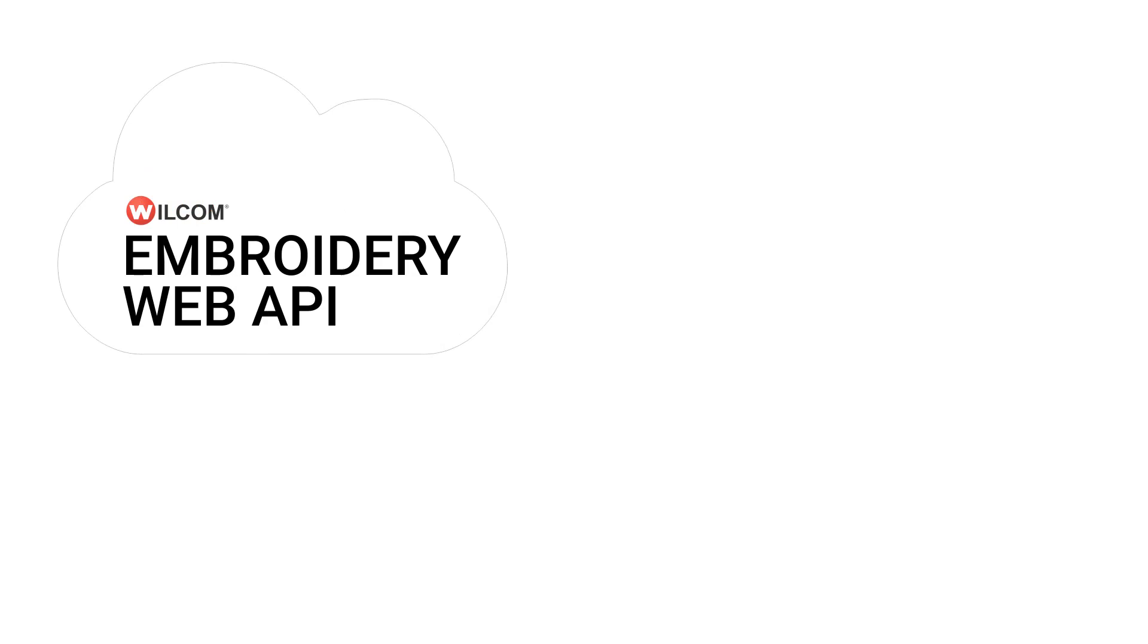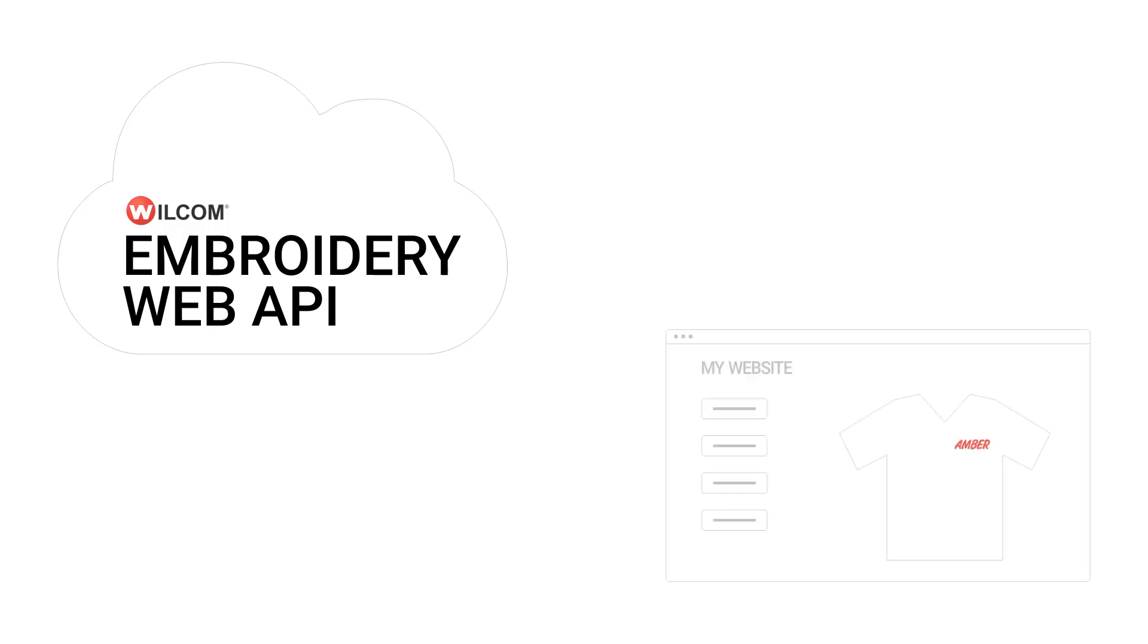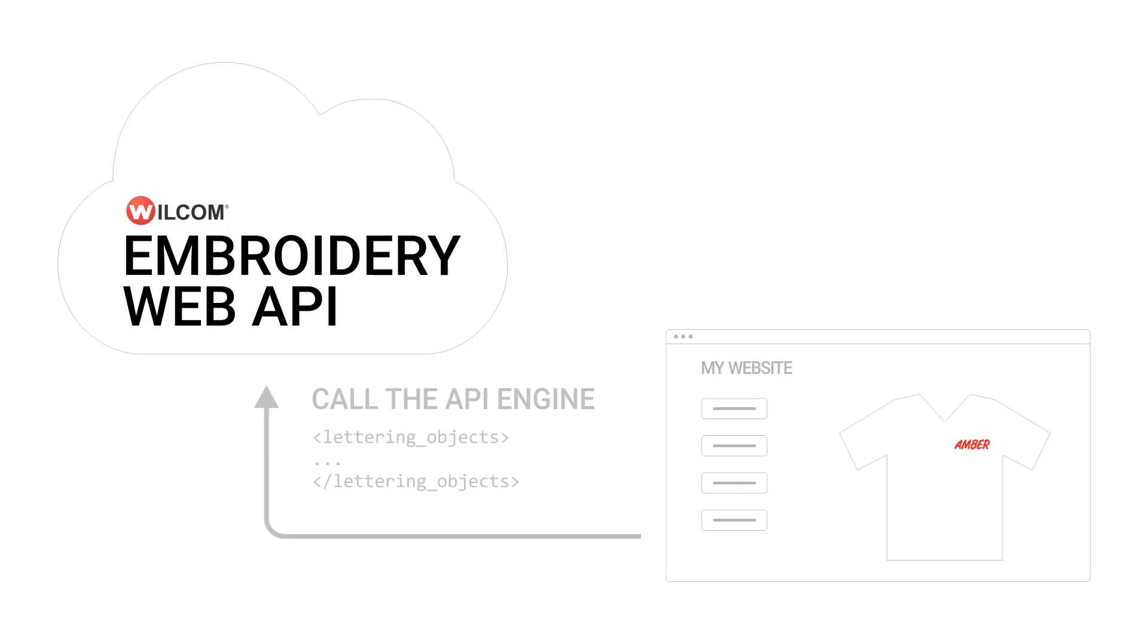The Embroidery Web API is a cloud-based service that enables embroidery and apparel companies to add embroidery capabilities to their custom websites, web applications, and internal business systems by calling the API to do embroidery specific tasks.